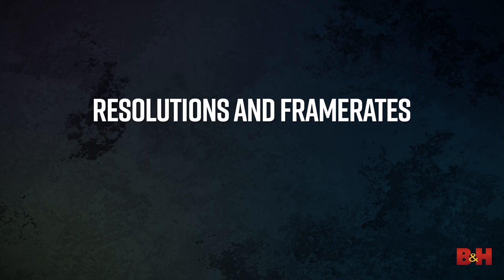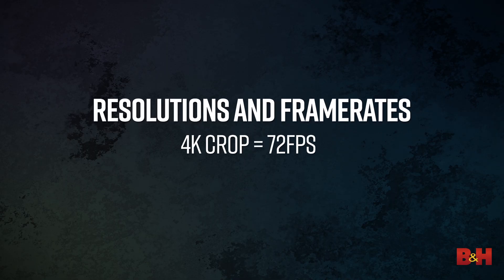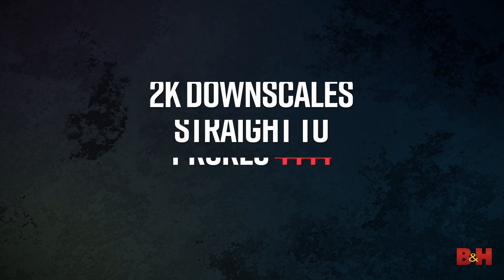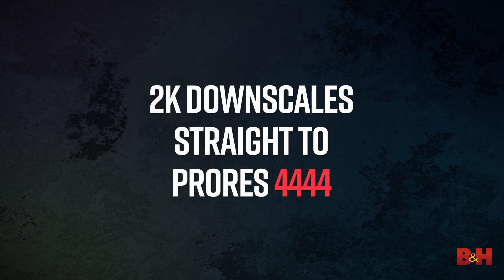In a 4K crop, the camera can shoot up to 72fps, and with a 2K crop it can hit 168fps. At 2K downscales, you can record straight to ProRes 4444 for acquiring pristine images at more manageable resolutions.